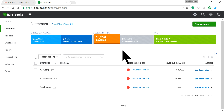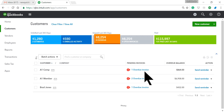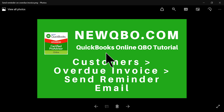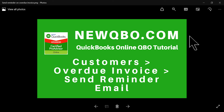If you send feedback, maybe they will listen and add that feature — so you don't have to manually send emails to every past-due customer. Anyway, thank you for watching this video. Please visit our website at newqbo.com. Thank you!